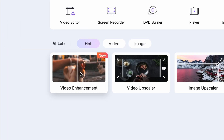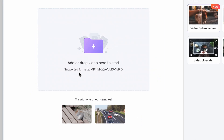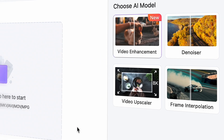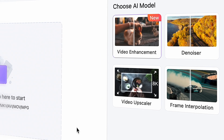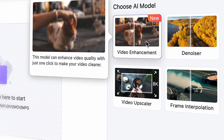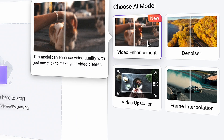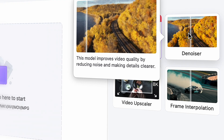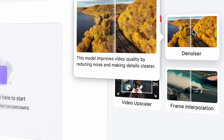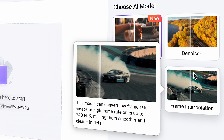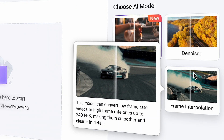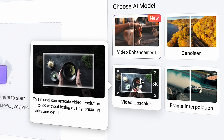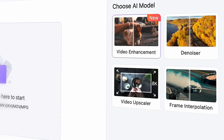Open the UniConverter and click on the Video Enhancer tool. With this tool, you can enhance a video four ways: you can enhance the video and make it sharp, which is what we'll use in today's video; you can denoise a video; you can interpolate the frames of a video; and you can also upscale the resolution of videos.